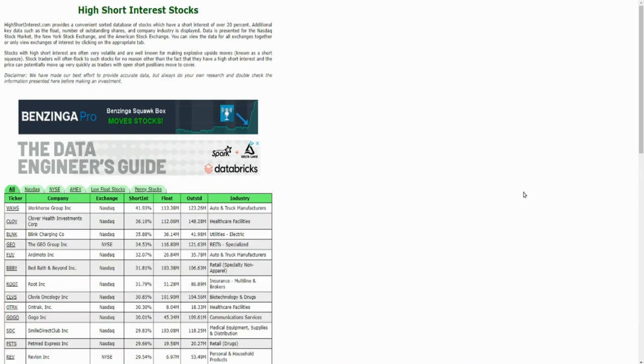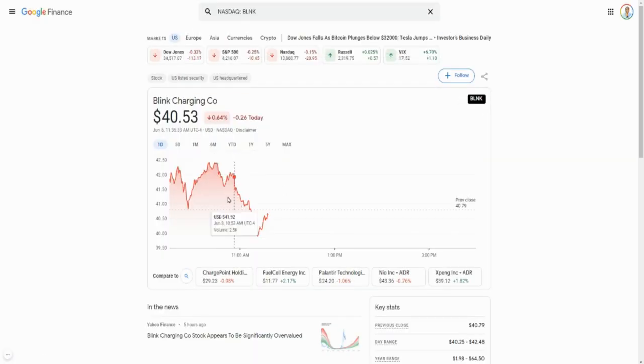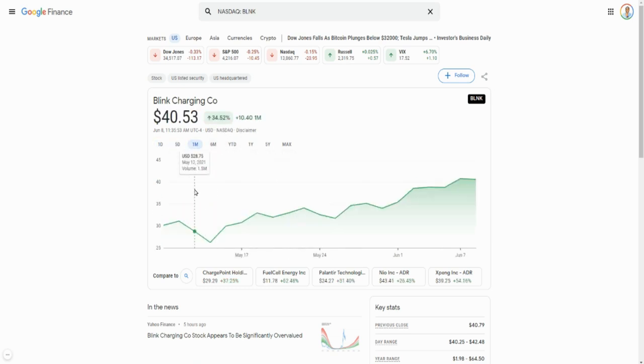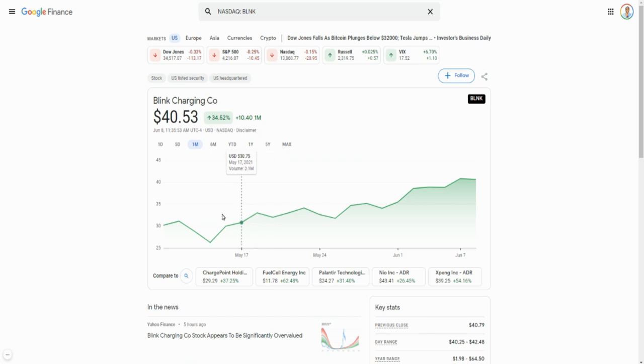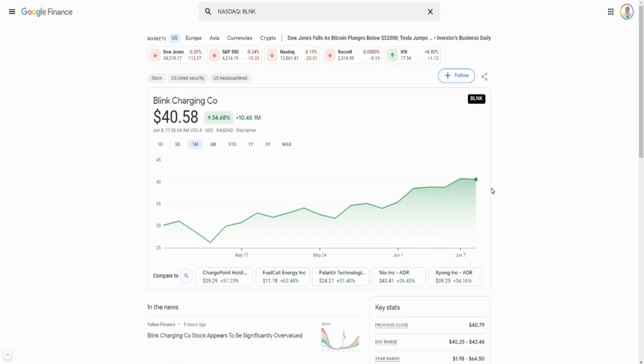Then next one is Blink Charging. Let's bring up Blink Charging here. Blink Charging today hasn't done that much, but if we go back five days, it's up 16%. If we go back a month, it's up almost 35%, which is insane. If you were in Blink Charging, let's say if you bought back here at $26, it's now almost at $41 when I was doing this video. So it falls in that category of meme stock.